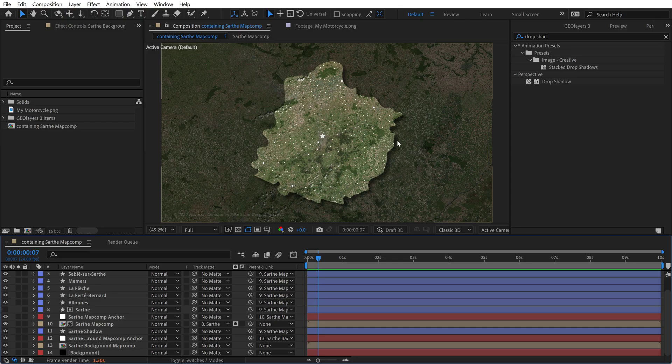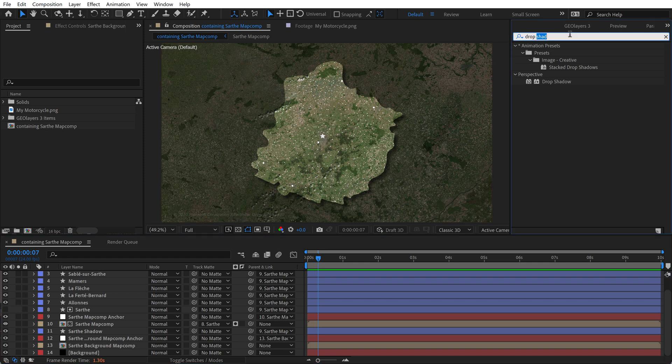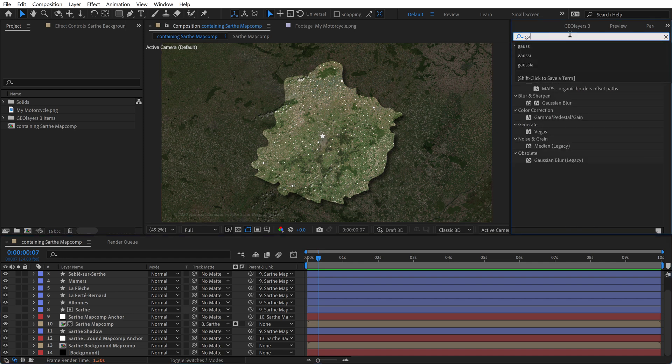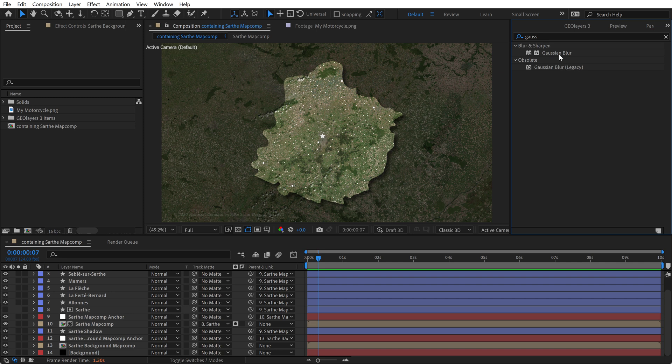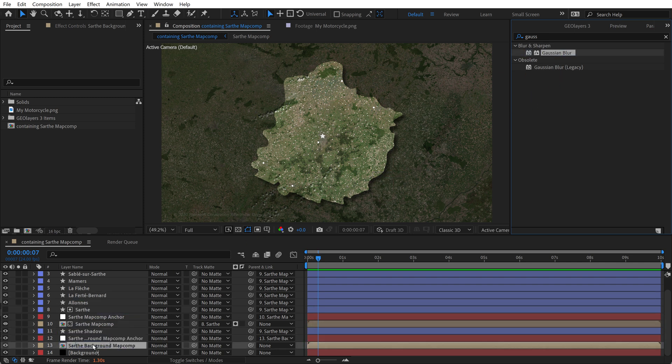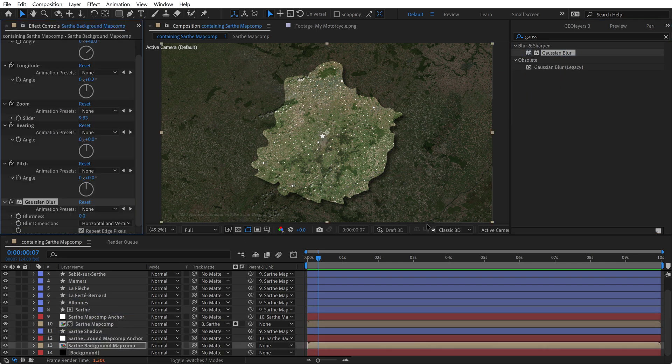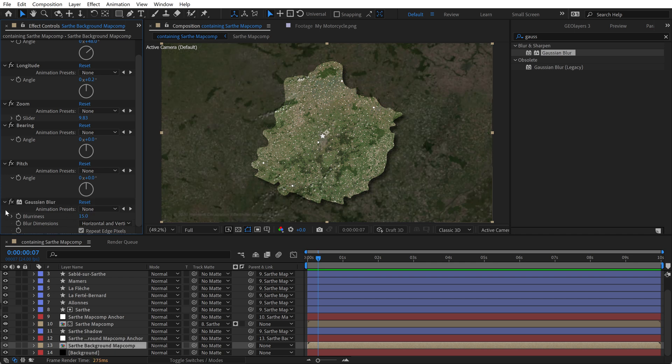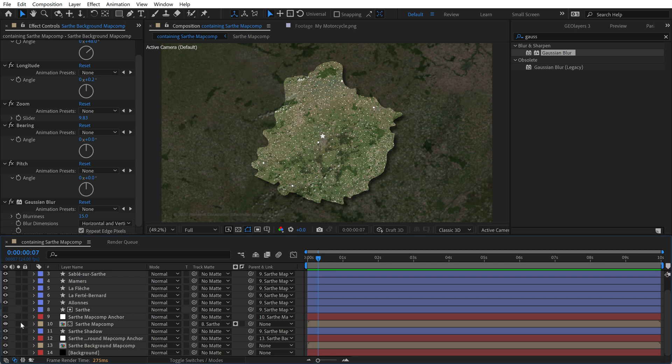Now I'm going to add a Gaussian blur to the background here, just want to blur it out a little bit. So I'll search for Gaussian blur. And I'm going to grab it and drop it directly onto the background. And we'll set this to something like 15. Don't want it to be too strong. That's helping draw more attention to our foreground map. However, it's still looking quite uniform. So I'm going to actually drop a gradient layer between the two map comps here.